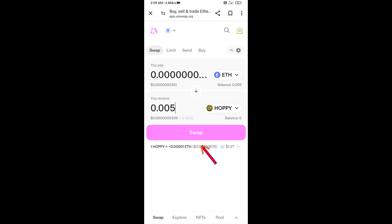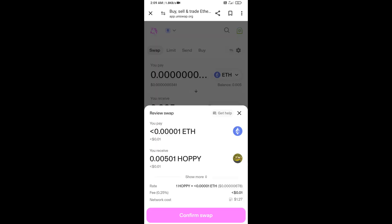Then click on Swap. Here you can check the transaction details. Click on Confirm Swap.